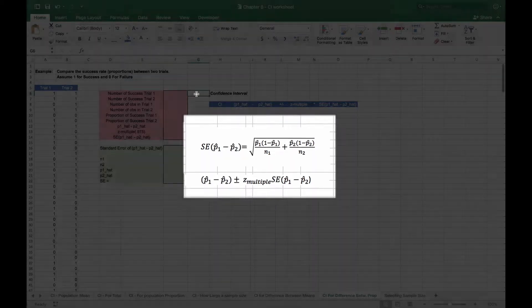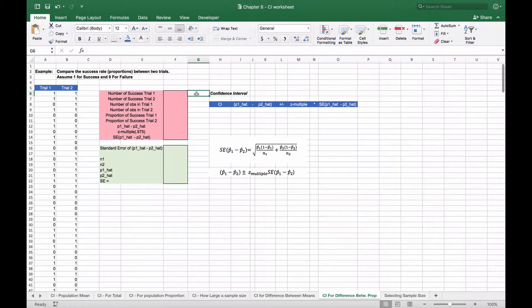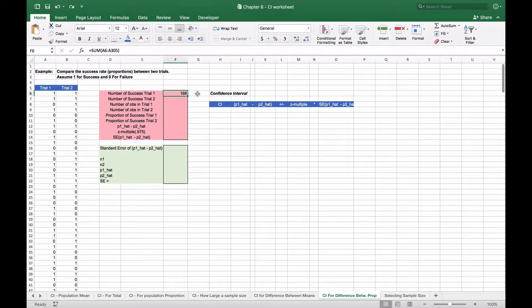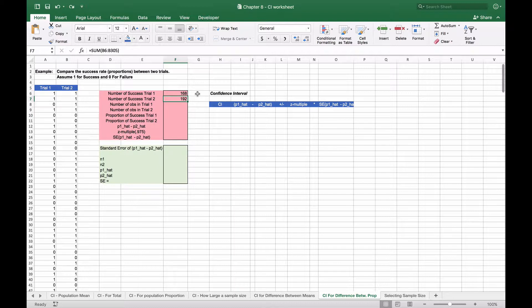The first thing we're going to do is calculate the number of successes in trial one. We can do that by using either the count, or because these are ones and zeros, we can use the sum. We've chosen to use the sum of the entire column here. The number of successes in trial two is given by doing the same thing for column two. The total number of observations will be given by doing the count of both columns. We get 300.